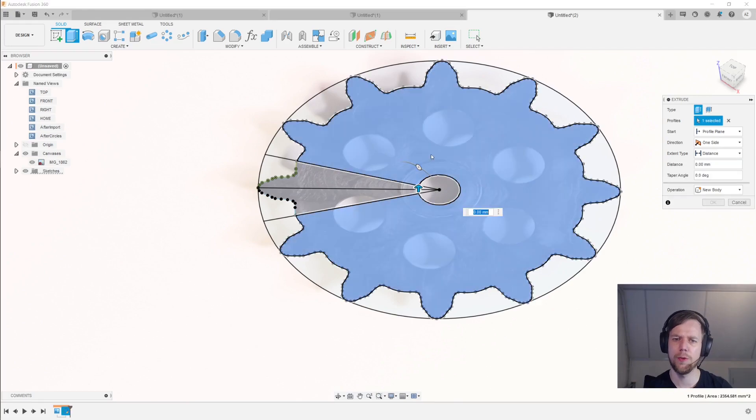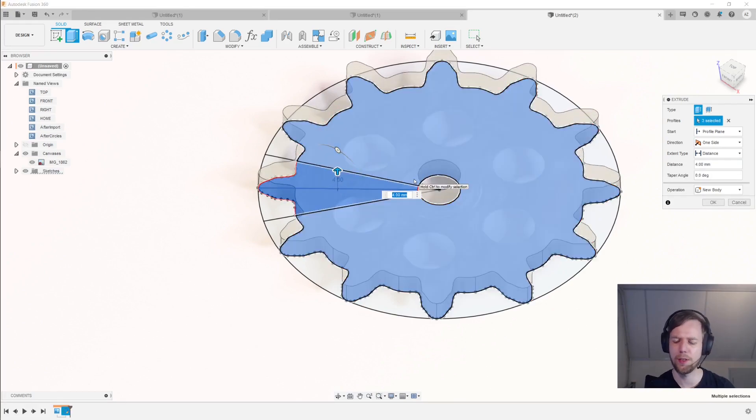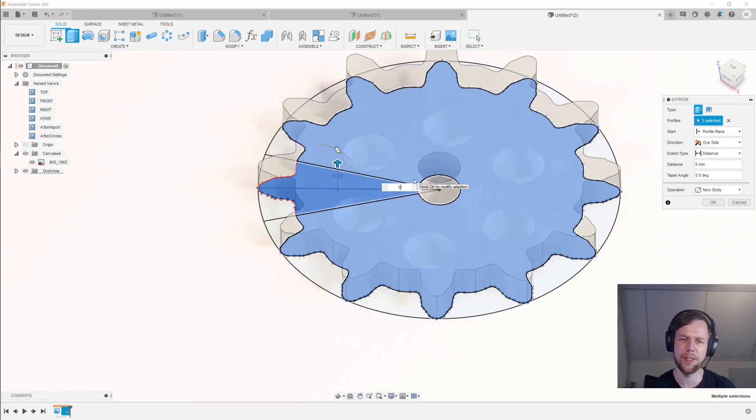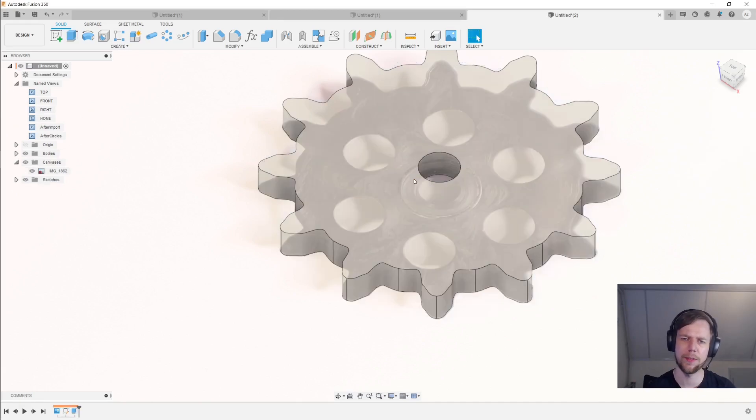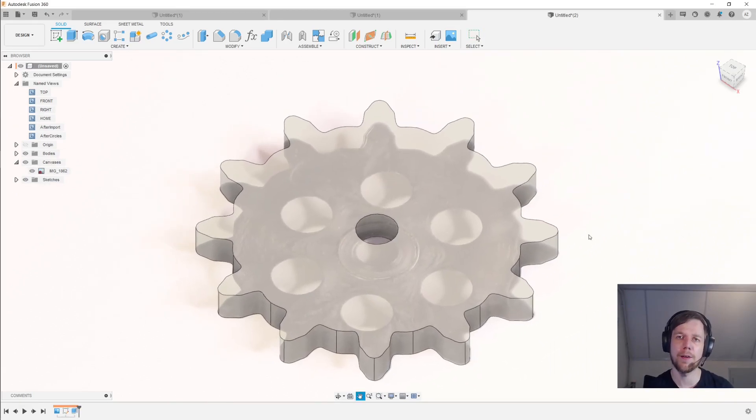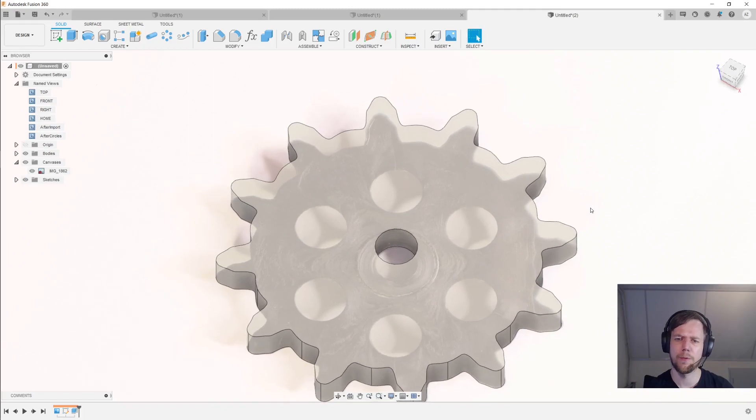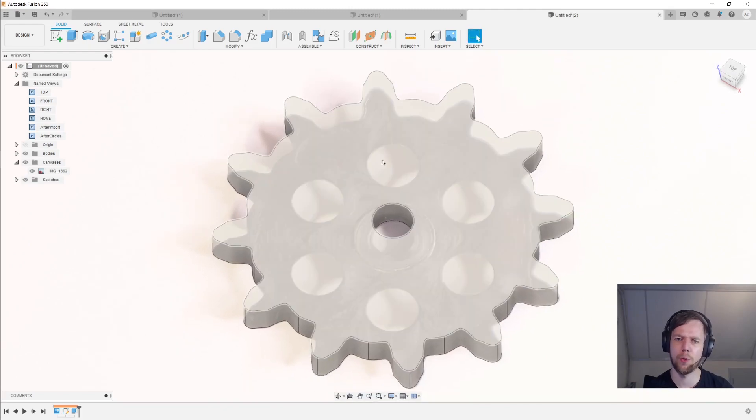E for extrude. And then we can select all of this and extrude that up by, let's say, six millimeters. And then there we have a 3D model of the sprocket. And of course, you can also trace out the holes if you wish.